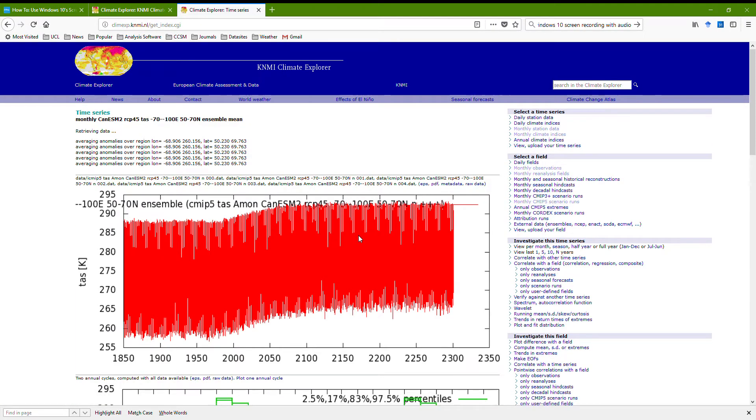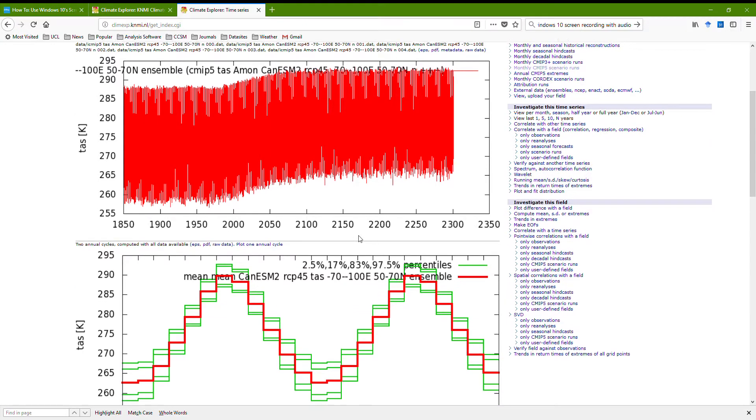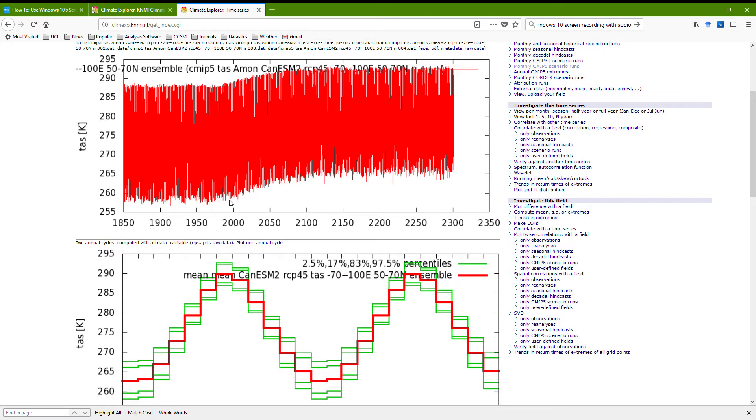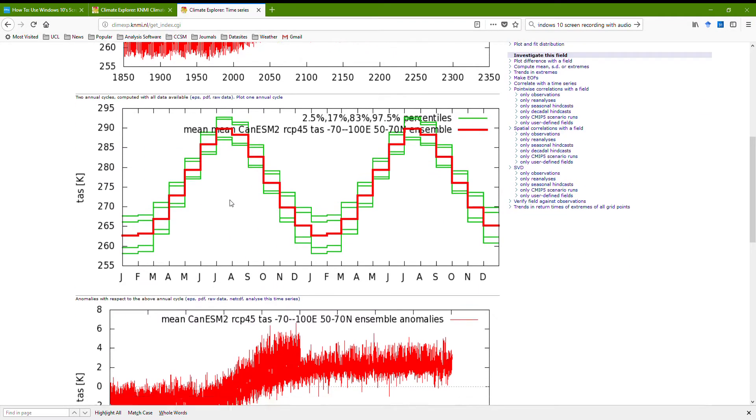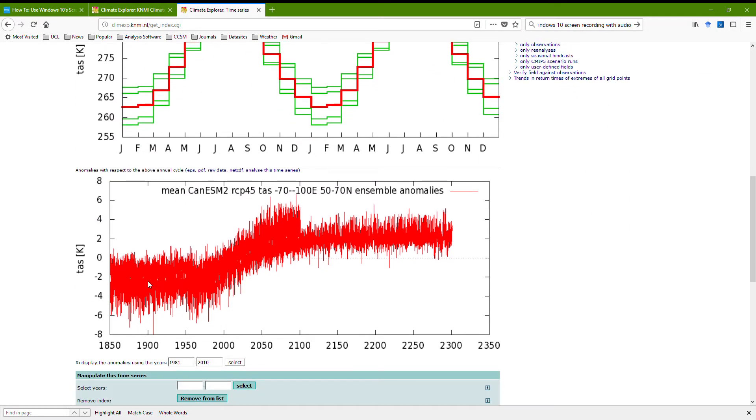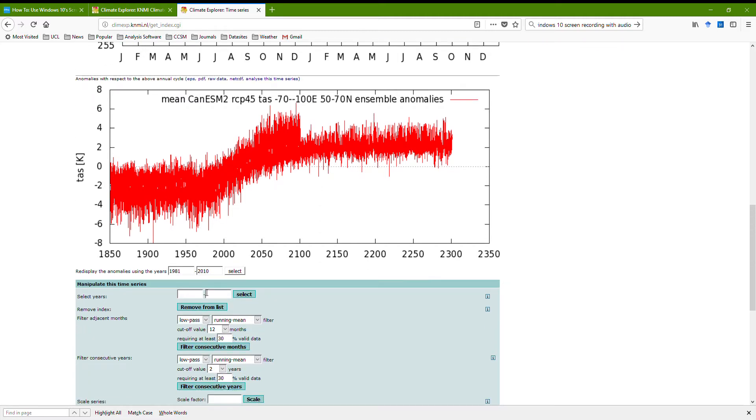Here we go, it's done it, so this is, remember this is monthly surface air temperature, it's presented as a change in here. I'm going to get something a bit more conventional, so I'm not going to look at the extension, so I'm just going to go from 1850 to 2100.